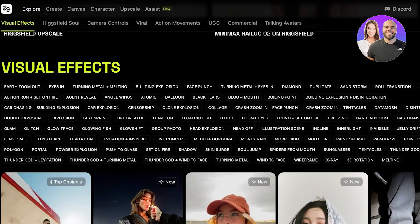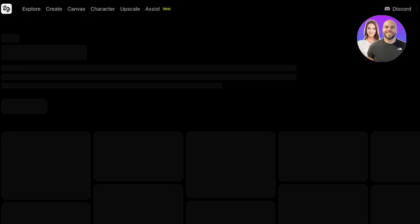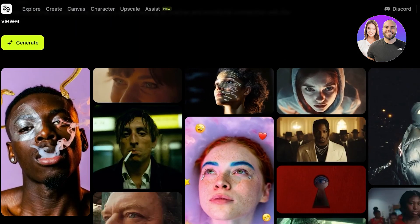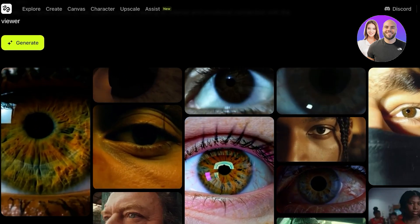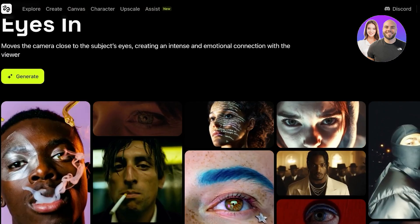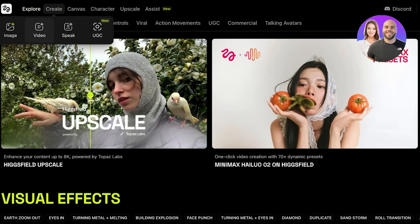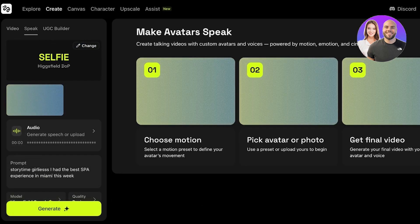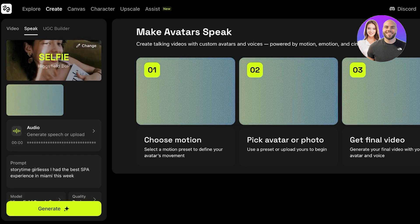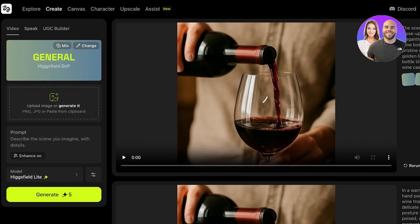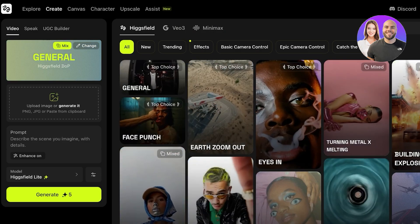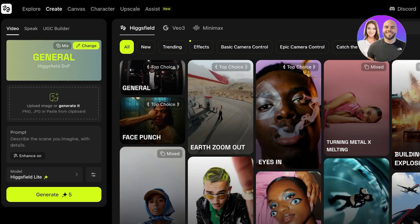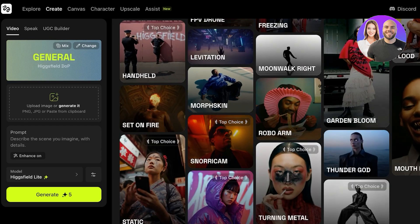What a lot of people think about when they think about Hicksfield is their Eyes In model, which is really interesting and looks very profound. To get started, click on Create and then click on Video. On the left you'll see Video, Hicksfield Speak for making your avatar speak, and your UGC content builder. We're going to opt for Video first. From here you can see the model selected — you can click on Mix, which lets you mix multiple different models.